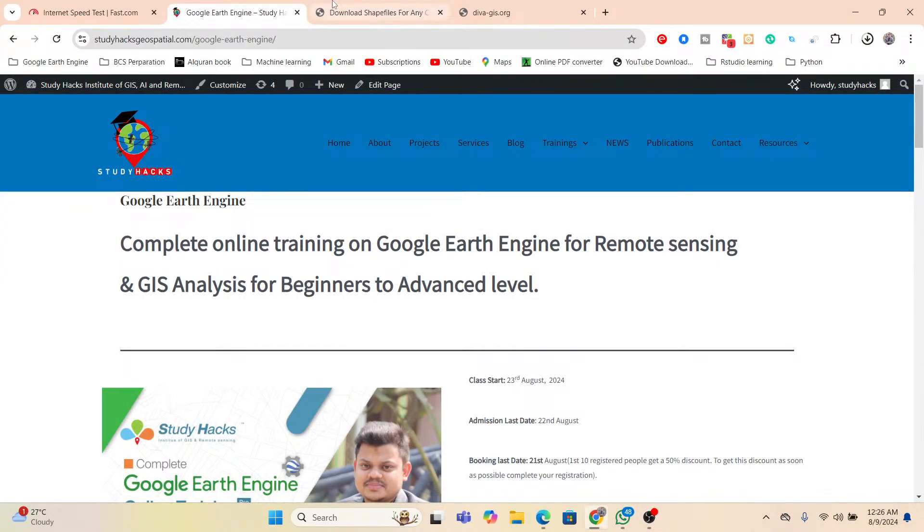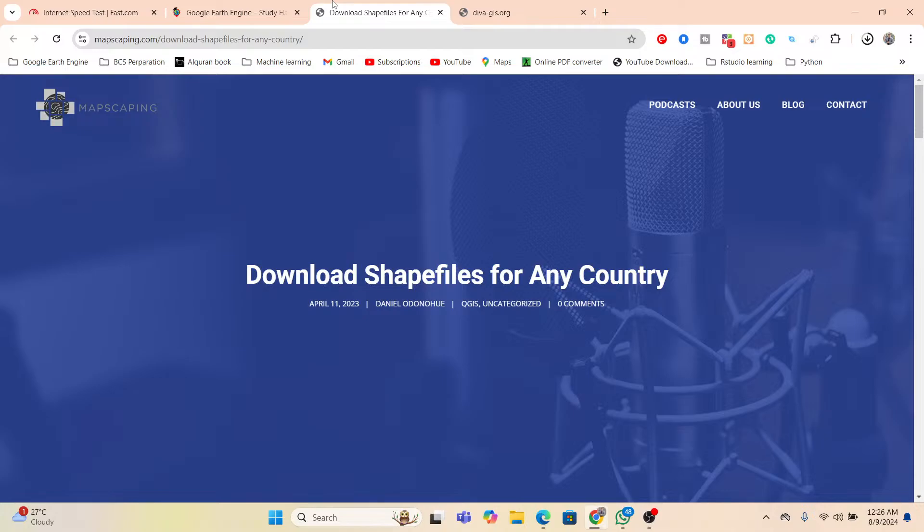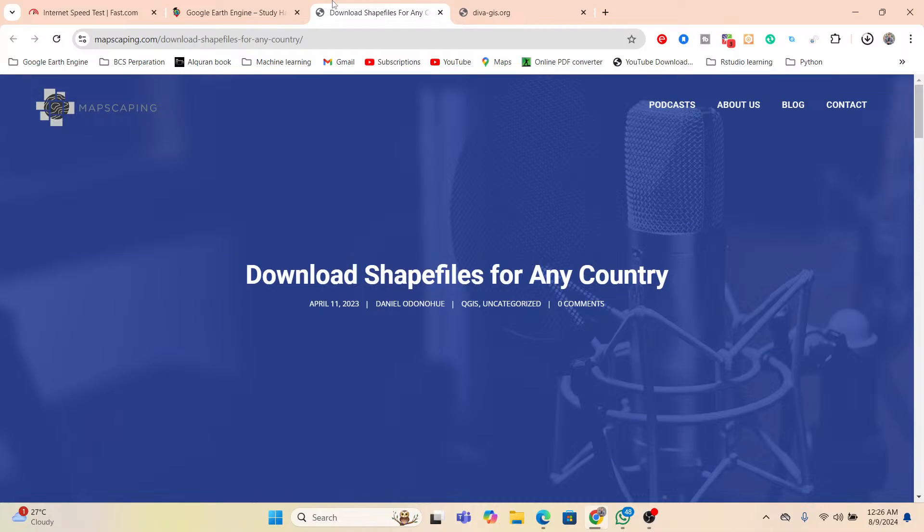Hello everyone, welcome to the iStudyHacks Institute of GIS and Remote Sensing. In today's session, I will discuss how we can easily download the country boundary shapefile, not only for the country, but all administrative level area shapefiles.